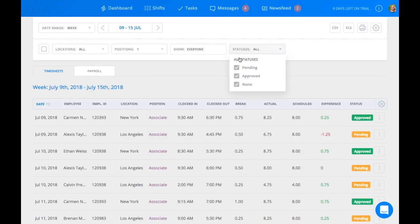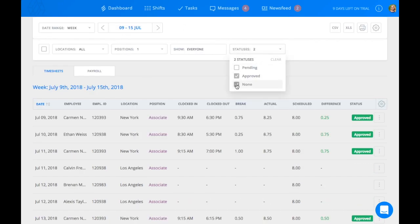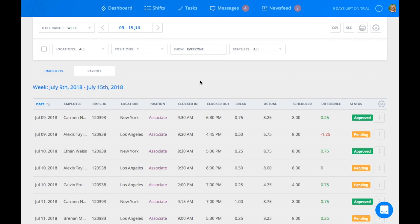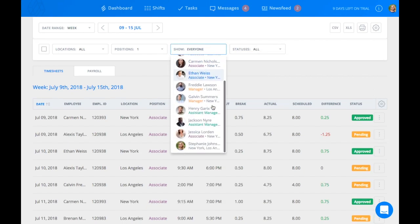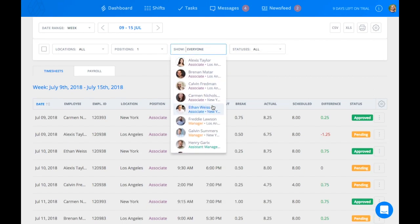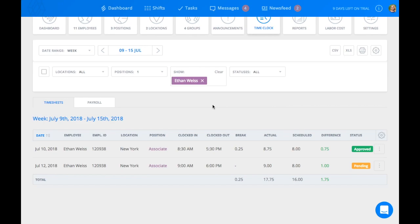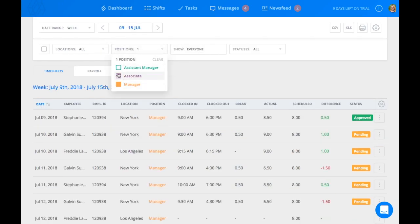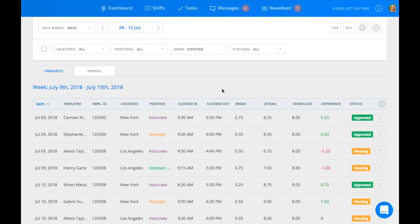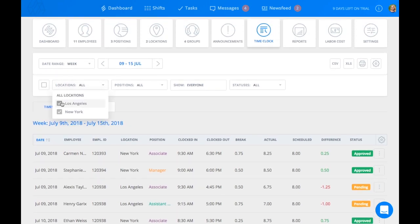Time Sheets can be filtered by status, employee, position, or location.